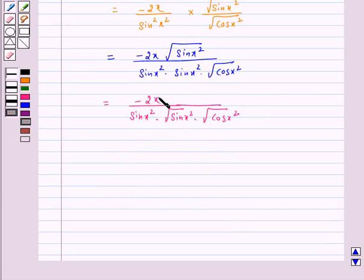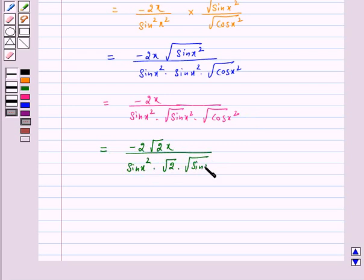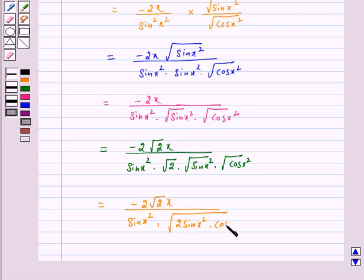Now multiply the numerator and denominator by root 2, because we want the formula of sin 2θ here. As we know, sin 2θ is equal to 2 sin θ cos θ. So this is equal to minus 2√2 x upon sin(x²) into root 2 into under root of sin(x²) into under root of cos(x²), which simplifies to minus 2√2 x upon sin(x²) into under root of sin(x²) cos(x²).